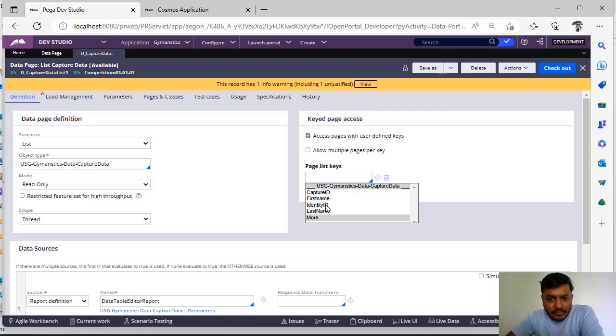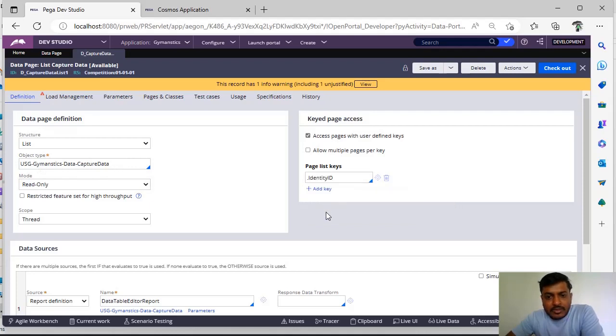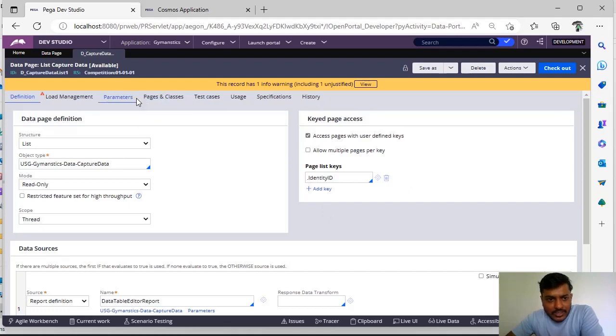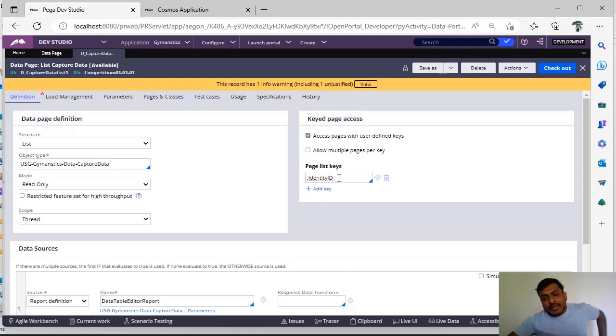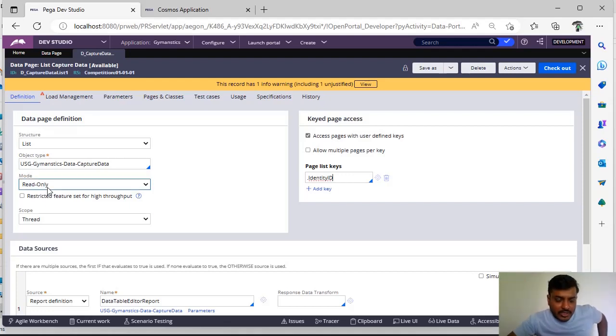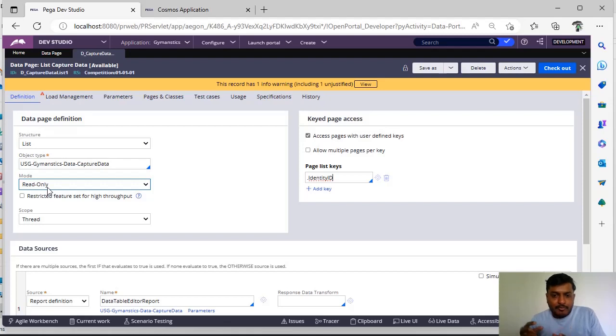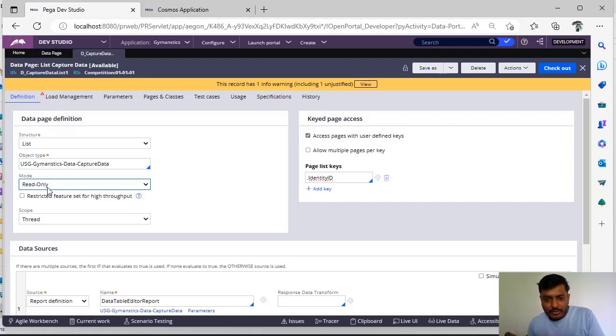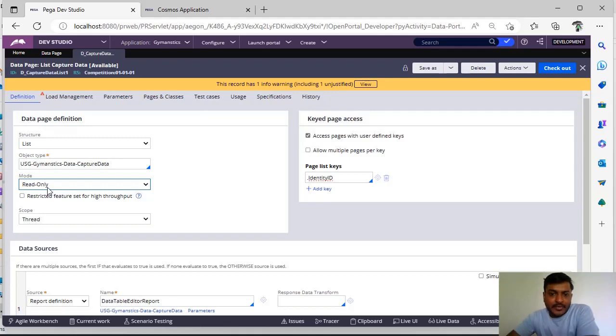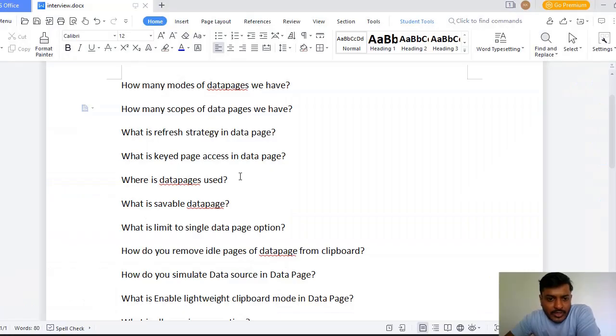Now if I give an identity ID, so when I am executing this data page I have to pass this parameter as this identifier ID. Then the data page, as it is read-only, the data page is already loaded. So when I have passed key as identity ID suppose i123, it will just go very fast and it will check i123 and it will give the data much faster. This is about key page access.